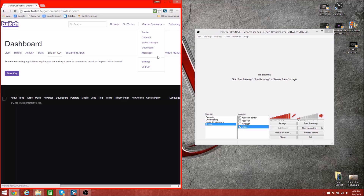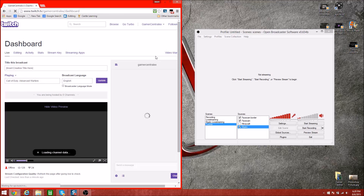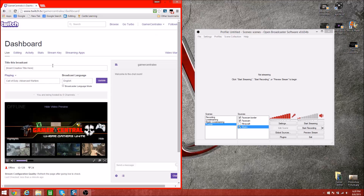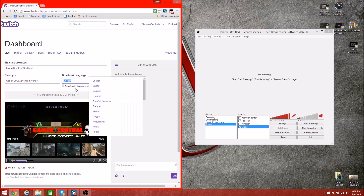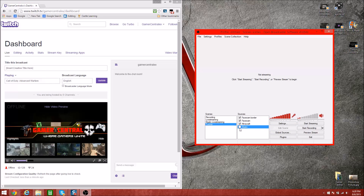Here's a quick rundown on the Twitch Dashboard — you can change the title, change what game you're playing, what language, and you can see the chat. This is pretty much the basic area you should be at while on Twitch, especially if you're live streaming.